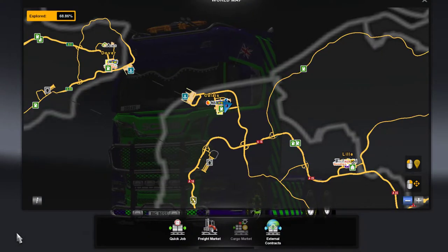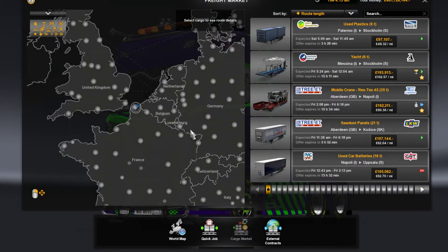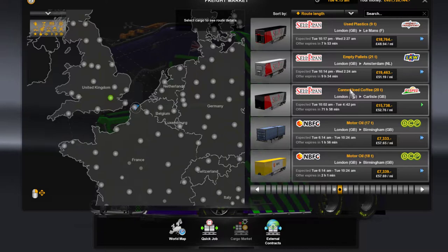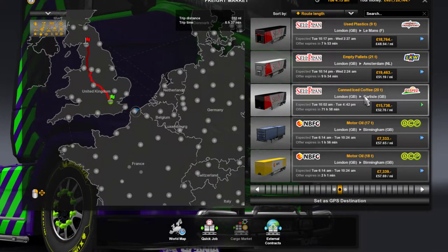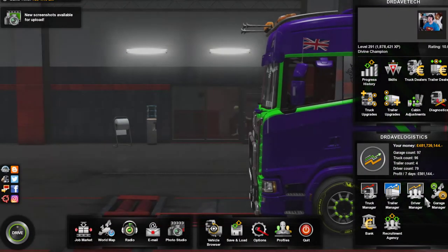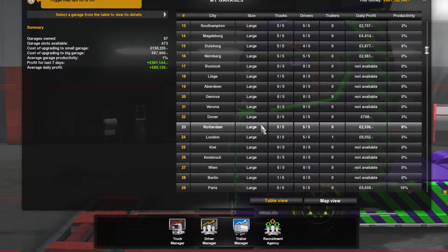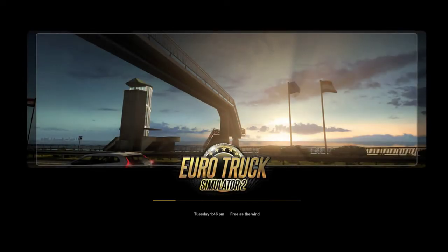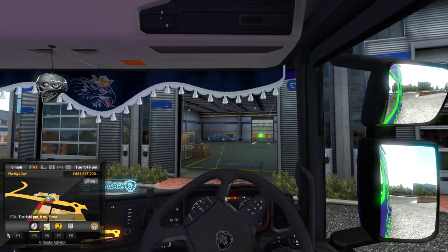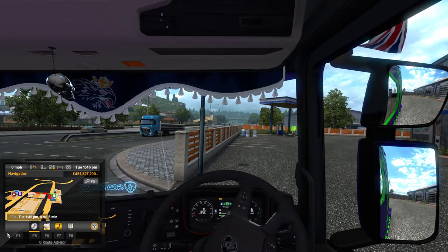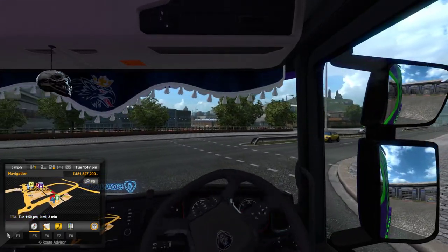So I added iced coffee - it's telling me my load is going to be at London waiting for me. I click London and find the canned iced coffee load. I'm in Calais so I'll set the GPS, then do a quick jump by going to Garage Manager, selecting London, and quick travelling there. We'll back the truck out of the personal garage.